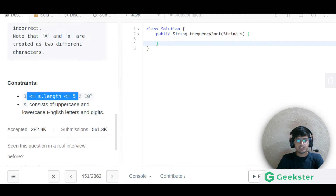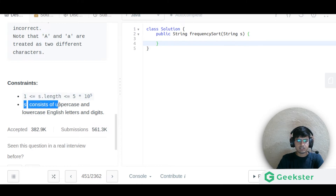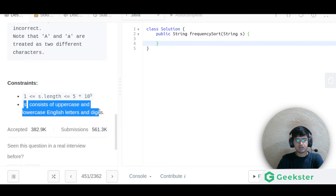The constraints are: the string length is up to 10 to the power 5, and the string consists of uppercase characters, lowercase characters, and digits.